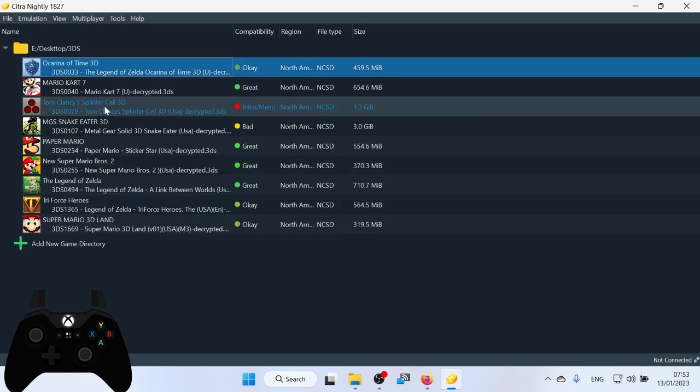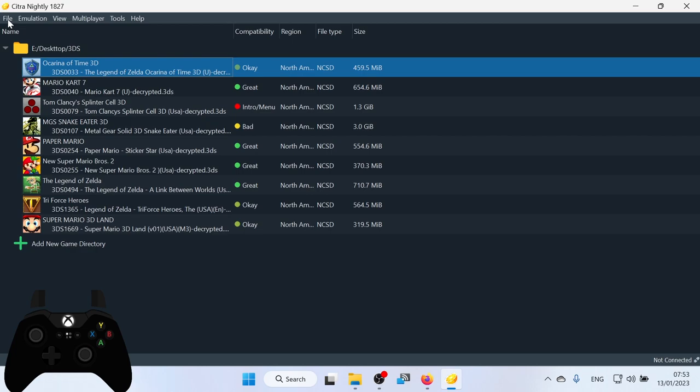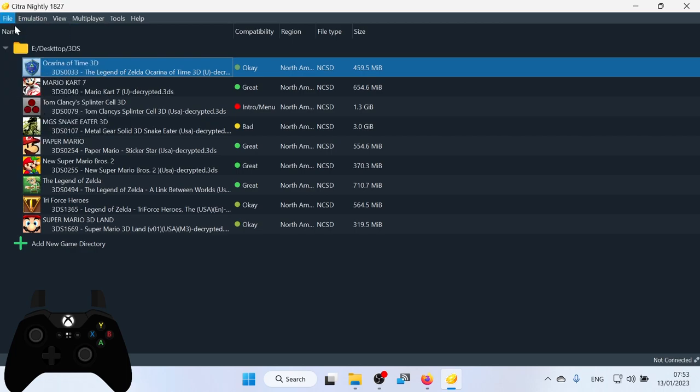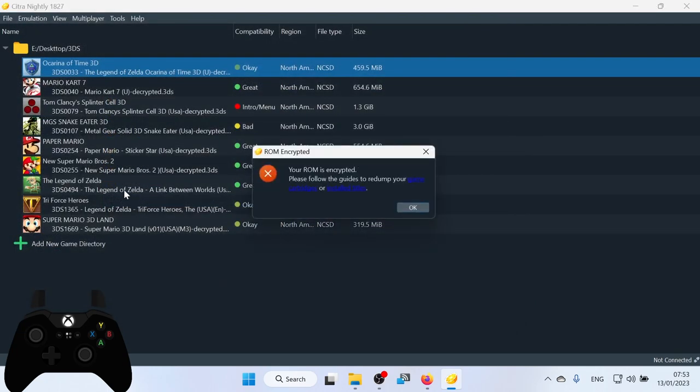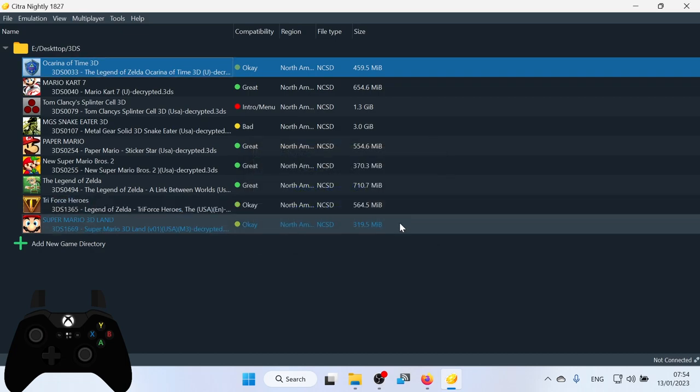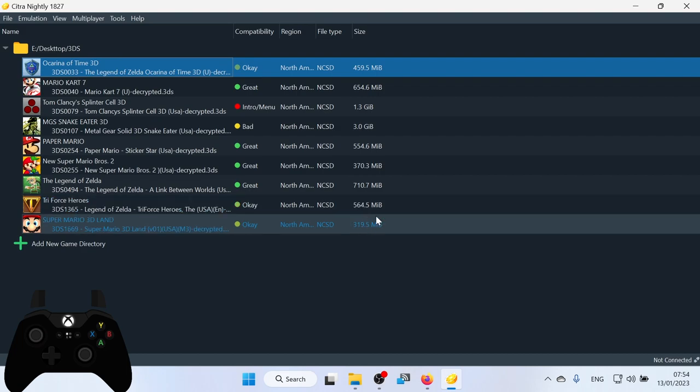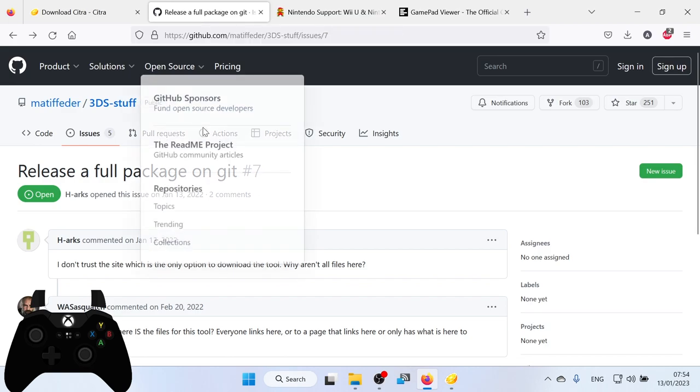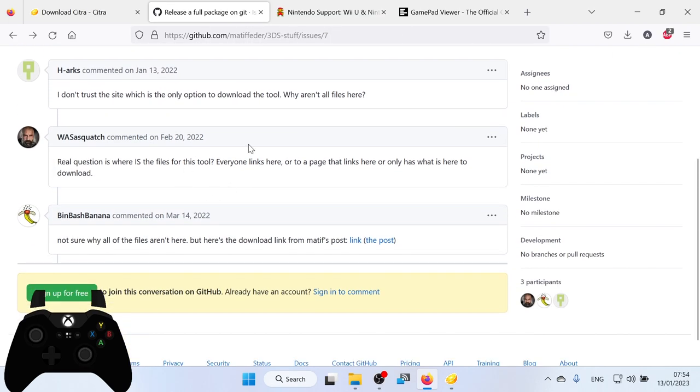And there we go. So one more thing before I start a game is I'm going to show you what happens if you've dumped a game and it has been encrypted. So if we go File and I click Load Files, I've got this version of Ocarina of Time. It says your ROM is encrypted. Please follow the guidelines to redump your game cartridges or install titles. I don't want to go through the process of redumping this game. So what you do is if you click the link in the description down below, it'll take you to this GitHub page.